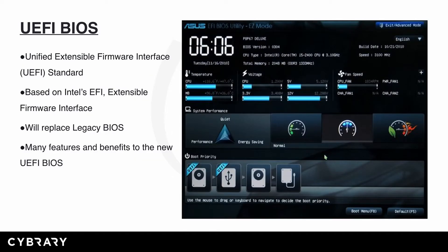Now let's talk about the new BIOS, which is called the UEFI — the Unified Extensible Firmware Interface. UEFI is a new standard based on Intel's EFI, the Extensible Firmware Interface. The new UEFI has been replacing BIOS in newer manufactured systems, and eventually the legacy BIOS will no longer be in use. There are many features and benefits to the new UEFI, which give it a lot of advantages over the old traditional or legacy BIOS.